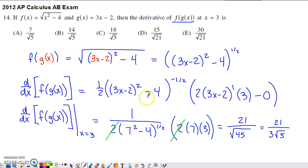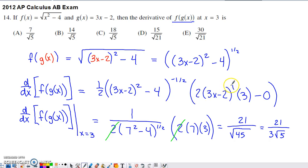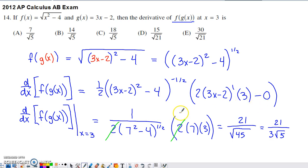The derivative of this part requires another chain rule because we have an inner function, 3x minus 2, and an outer function, something squared. So I applied the derivative of the outside function — multiply by 2, subtract 1 from the power, copy the inner function 3x minus 2 — then multiplied by the derivative of that inside function. We're applying one chain rule within another, and then I subtract off the derivative of 4.